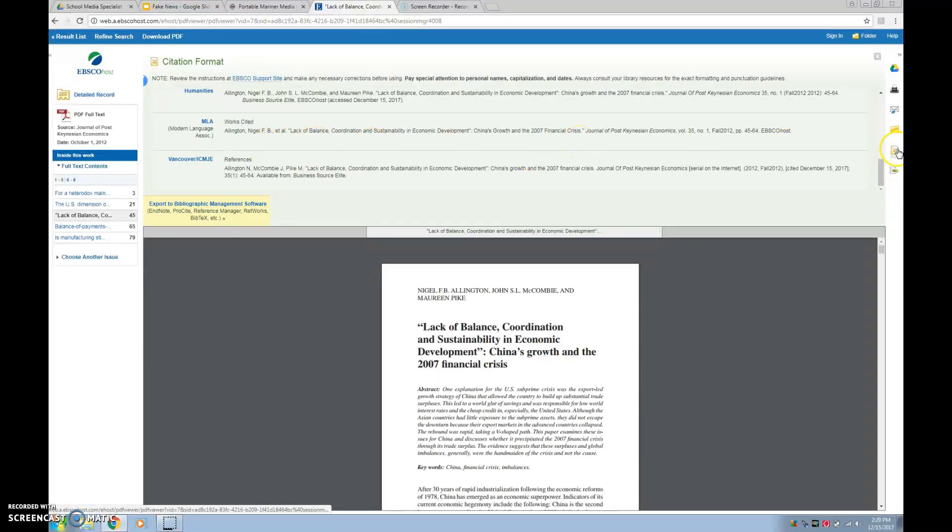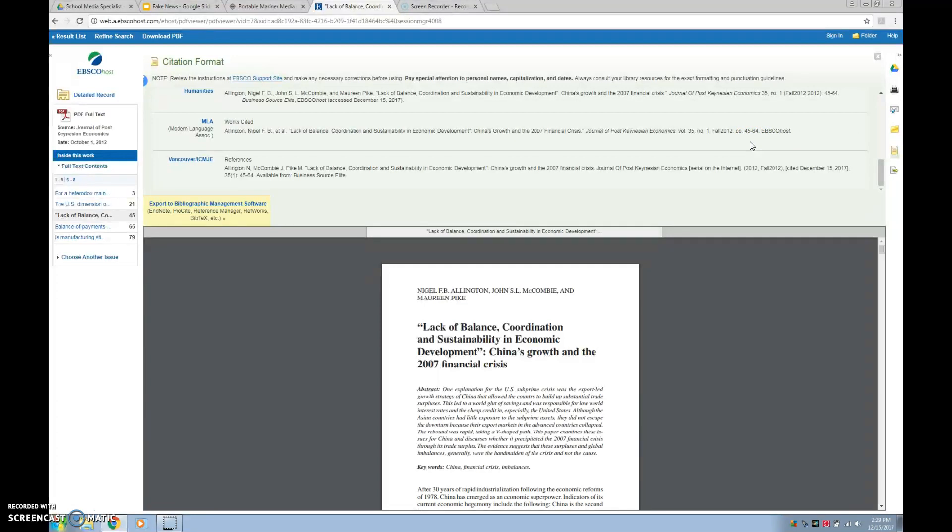So do remember, students, that this is created by an algorithm and not an actual person. So you do need to double check to make sure the citation is correct and exactly in the MLA format or APA format that was taught to you.